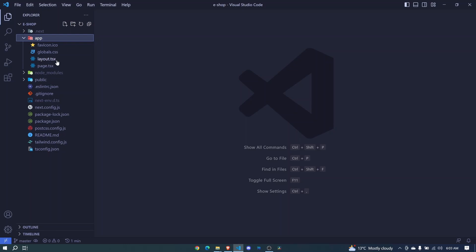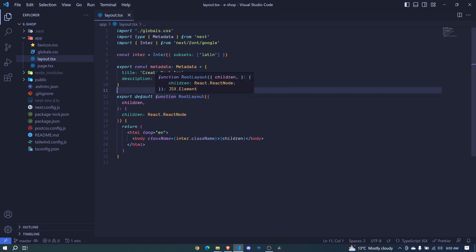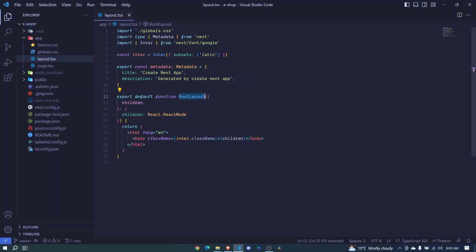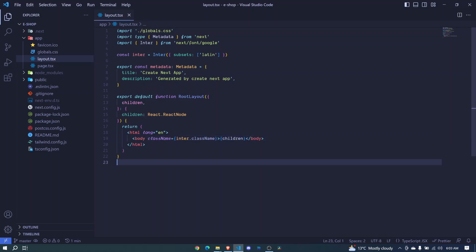In this file, you'll see we are defining a component called root layout. Every Next.js 13 application will have this root layout because this is the start of the application. This is where we define the major tags like HTML and the body tag.